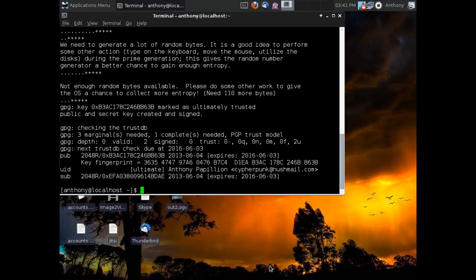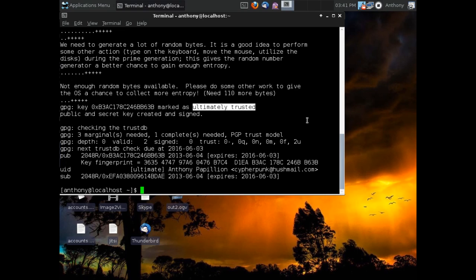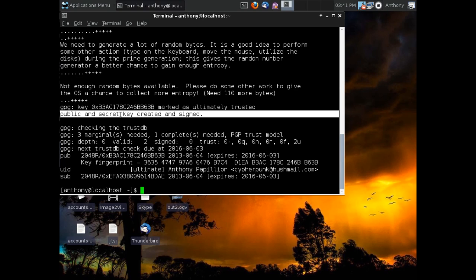All right, we're back, and as you can see, the key has been successfully generated. It took a little while to generate the entropy that we needed, but once we got that done, everything's good to go. So here you can see this is the key ID, and the key has been marked as ultimately trusted. And trust is basically a concept in PGP that goes with how much, how sure you are that the key is owned by who it says it's owned by. And of course, in our case, since we generated the key, we know it's owned by us, and so we can trust it ultimately.